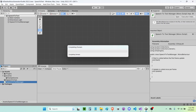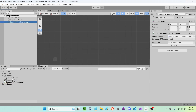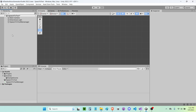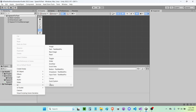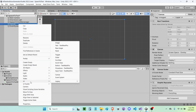I'm going to minimize this. I'm going to drag and drop my speech to text manager onto my speech to text manager script. And now I'm going to create a new UI canvas.